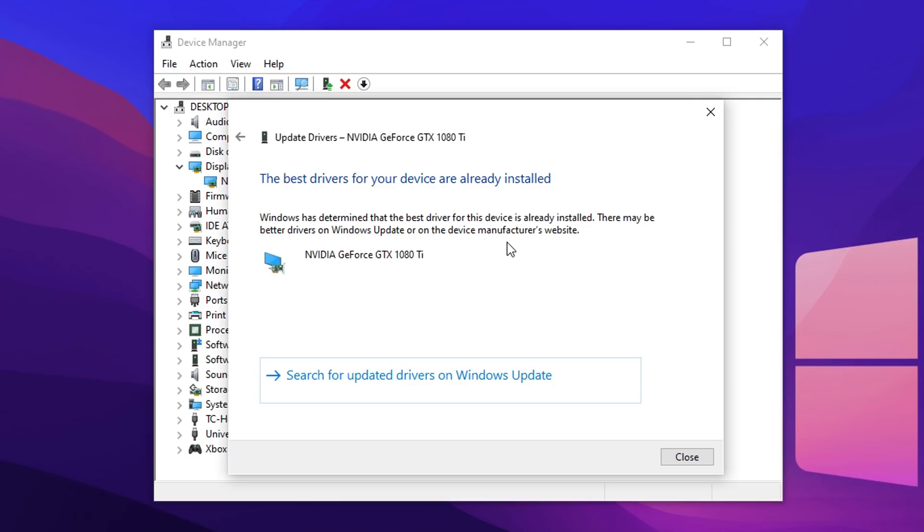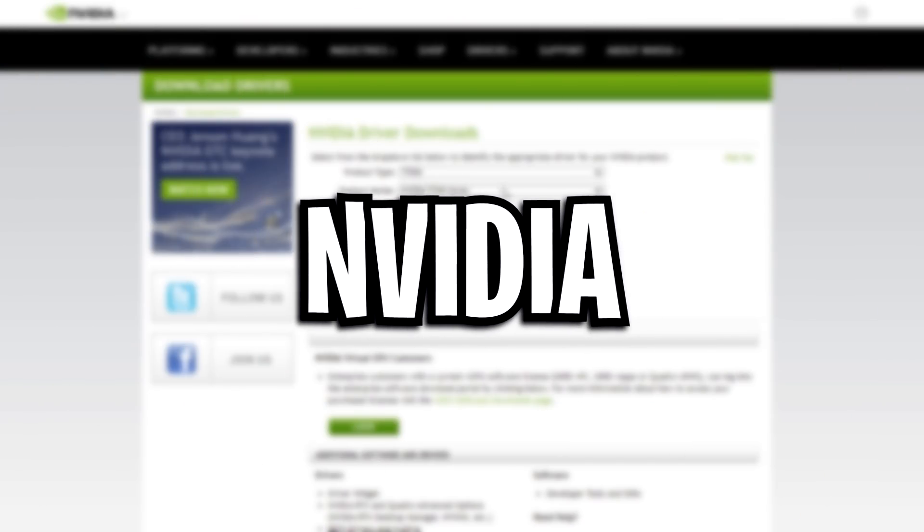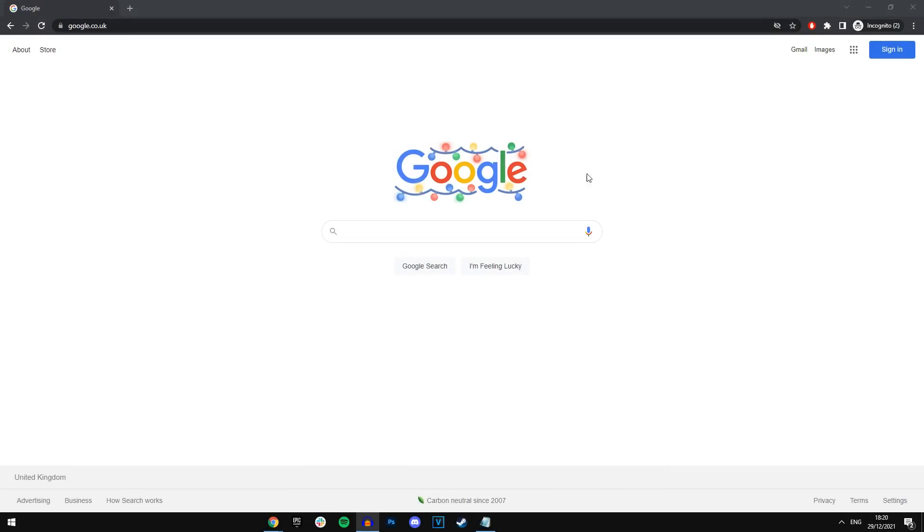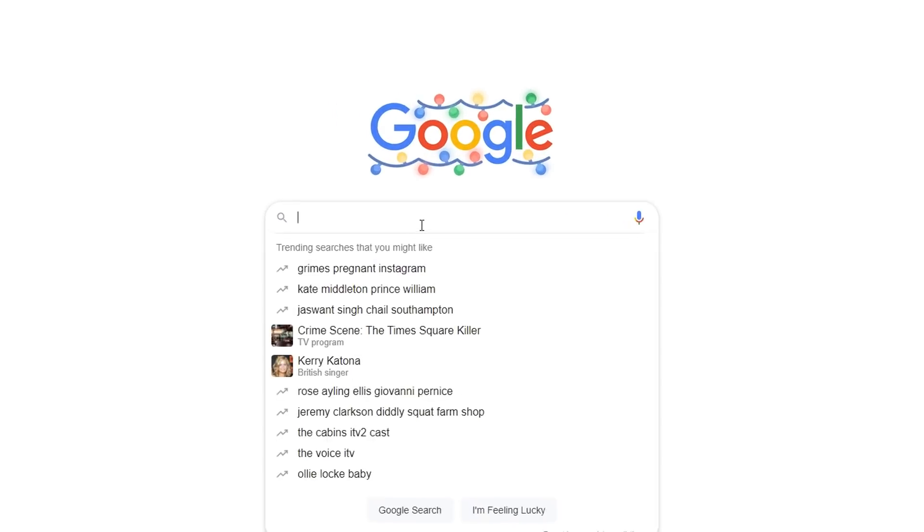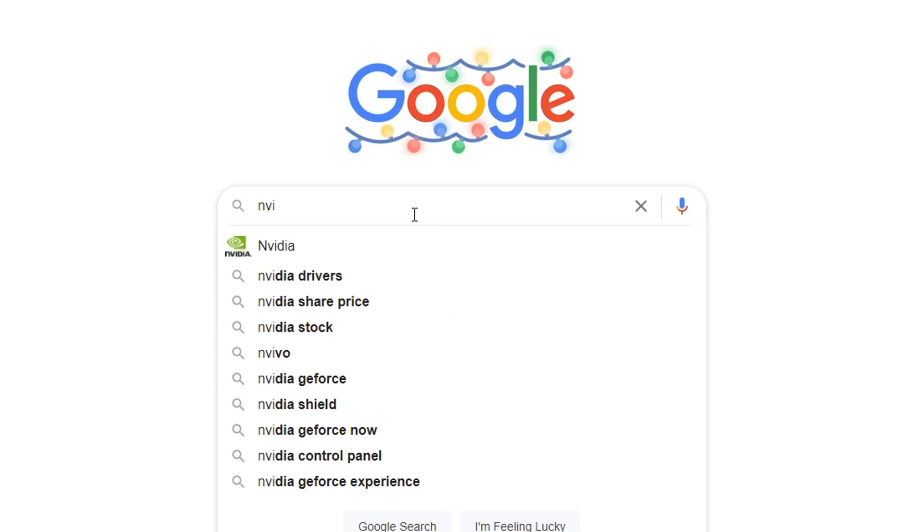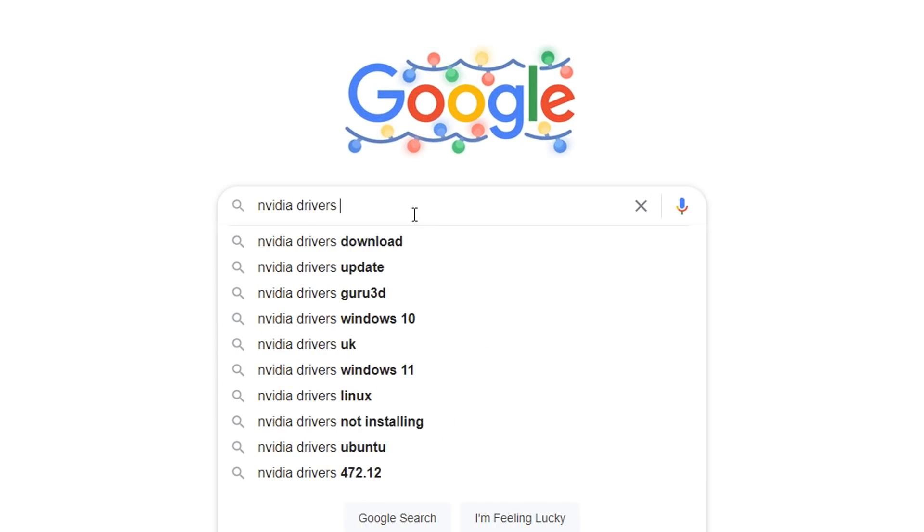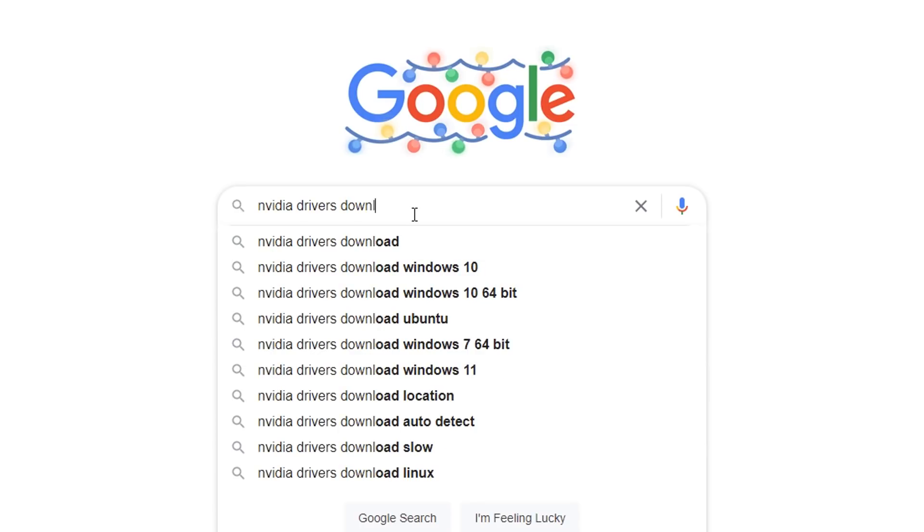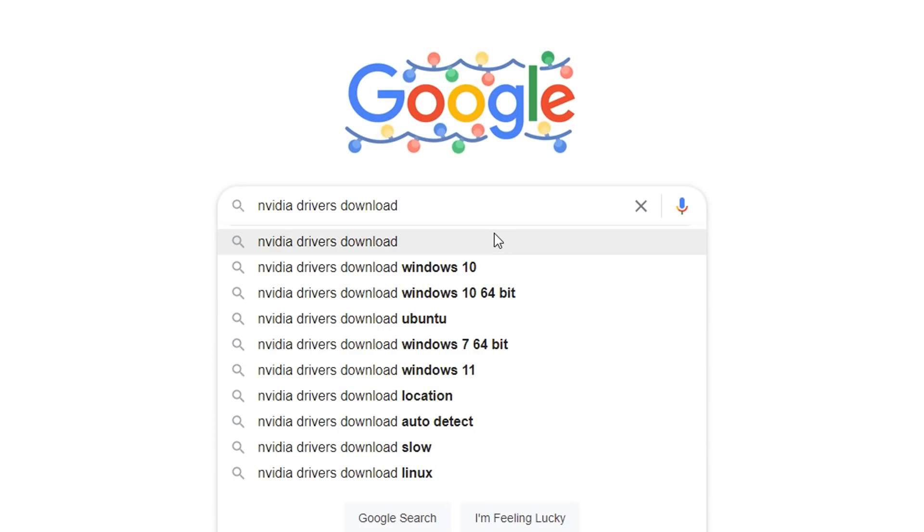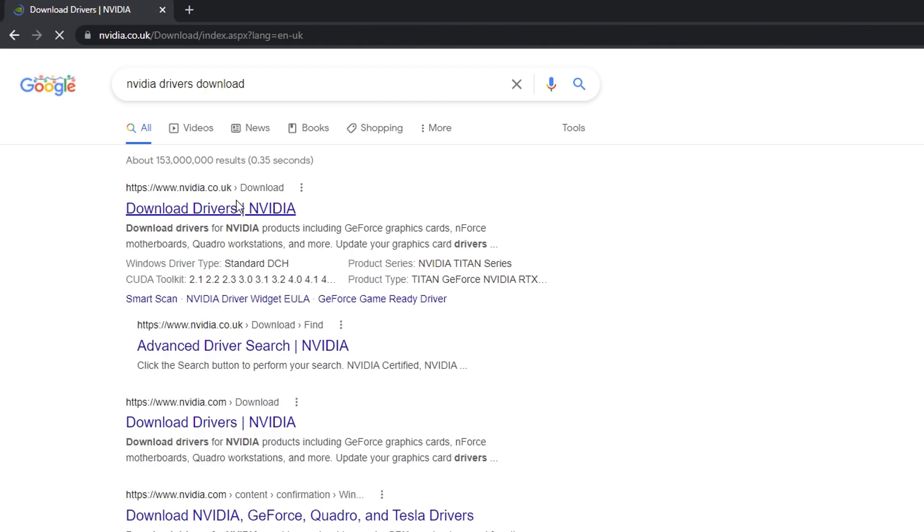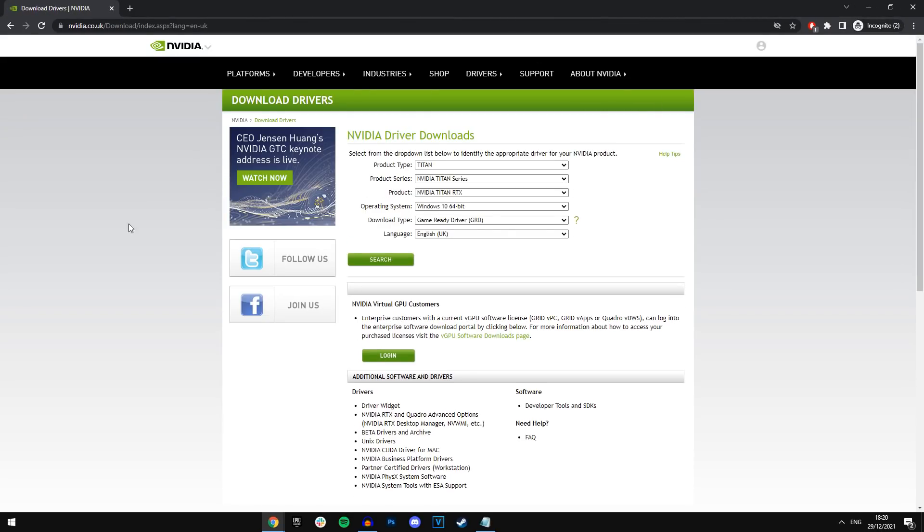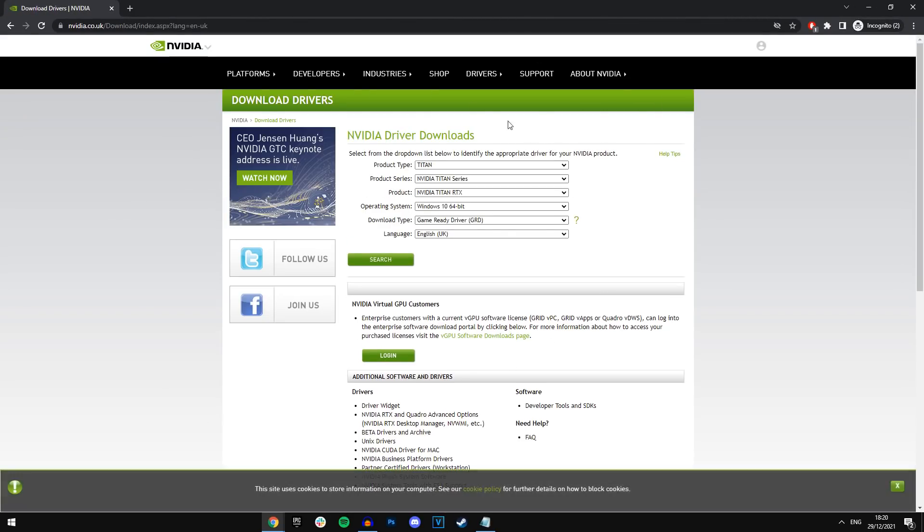So what we're going to do is go over to the second method which is via Nvidia directly. To get the latest drivers from Nvidia directly, you want to head over to Google. As you can see I'm on there right now. And you want to type in Nvidia drivers download. Just like that, then you want to press enter. And then you want to click on this first link right here that says Nvidia.co.uk or wherever in your country slash download. It should be the official one. Make sure it's not like a scam one or anything like that. It should look exactly like this.